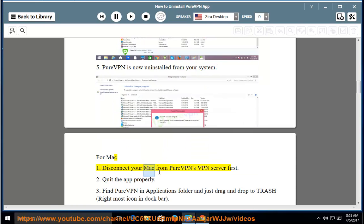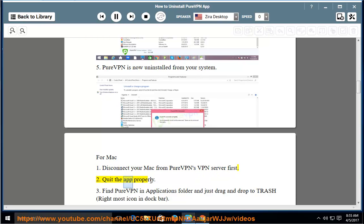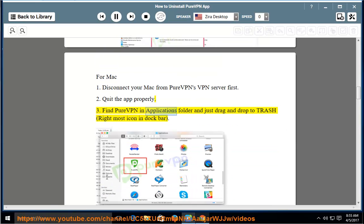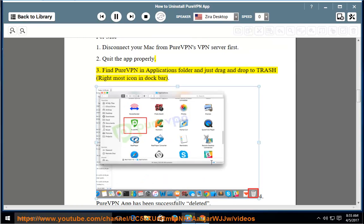For Mac: 1. Disconnect your Mac from PureVPN's VPN server first. 2. Quit the app properly. 3. Find PureVPN in Applications folder and just drag and drop to trash, right most icon in dock bar.